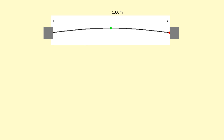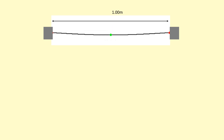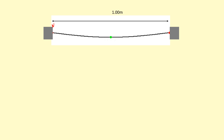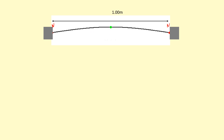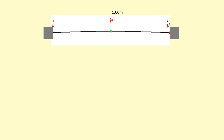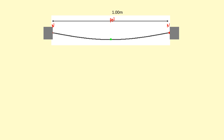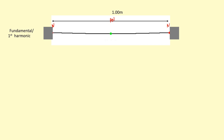The diagram shows a stationary wave formed between two fixed points. Because there are two fixed points at the ends, we have to have nodes at the ends — that's the important condition. Here we've got an antinode in the middle. This is the one type of stationary wave that can be formed between two fixed points, and this is called the fundamental, or the first harmonic.